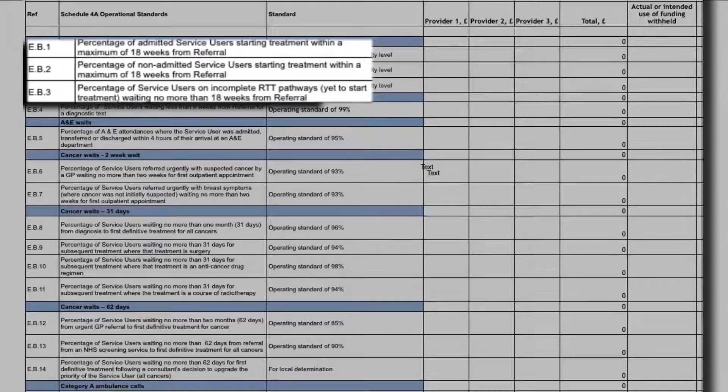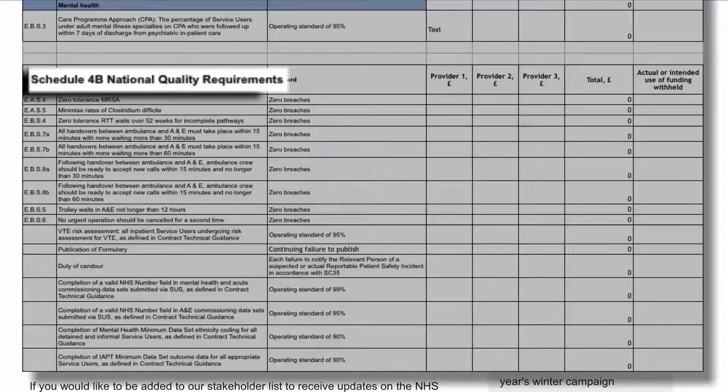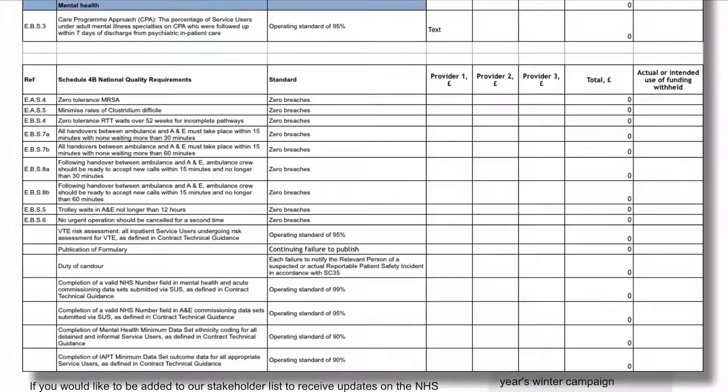We'll be covering this in the next video. Also listed are those under Schedule 4B, National Quality Requirements, such as MRSA, duty of candour, trolley weights, etc.